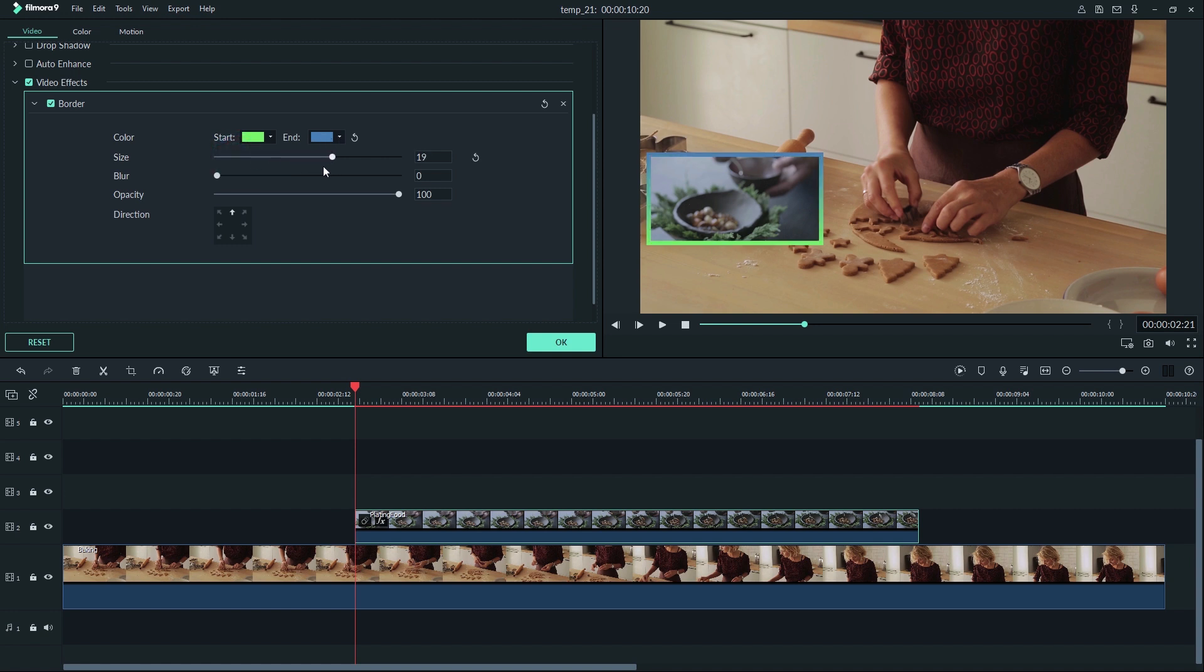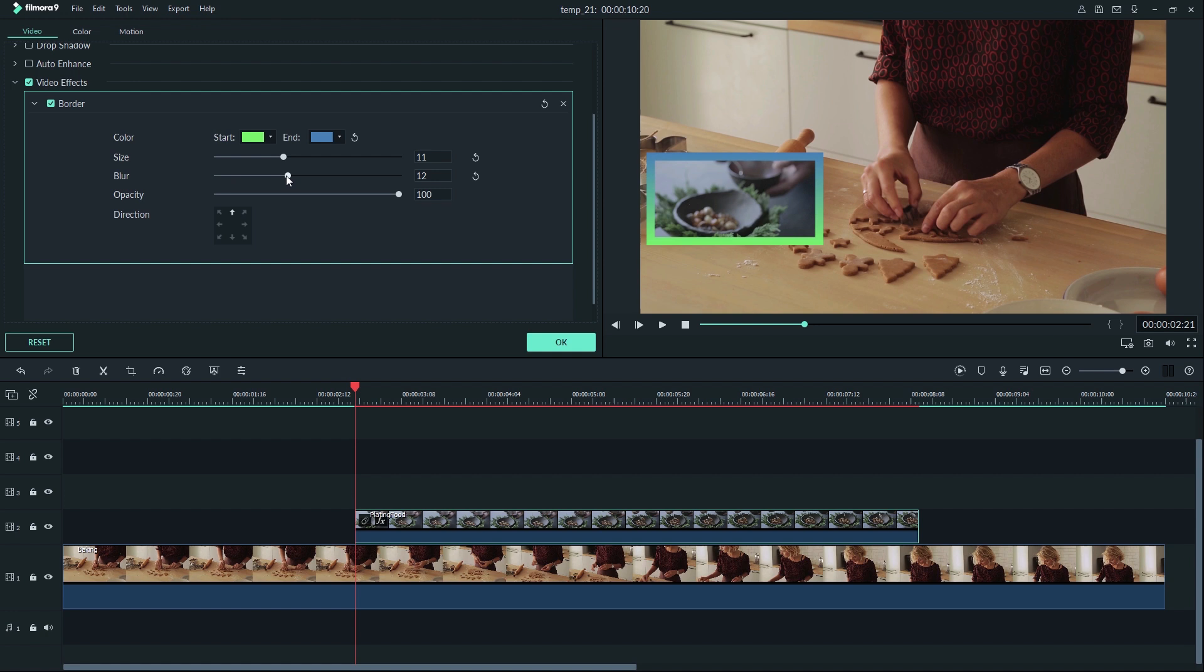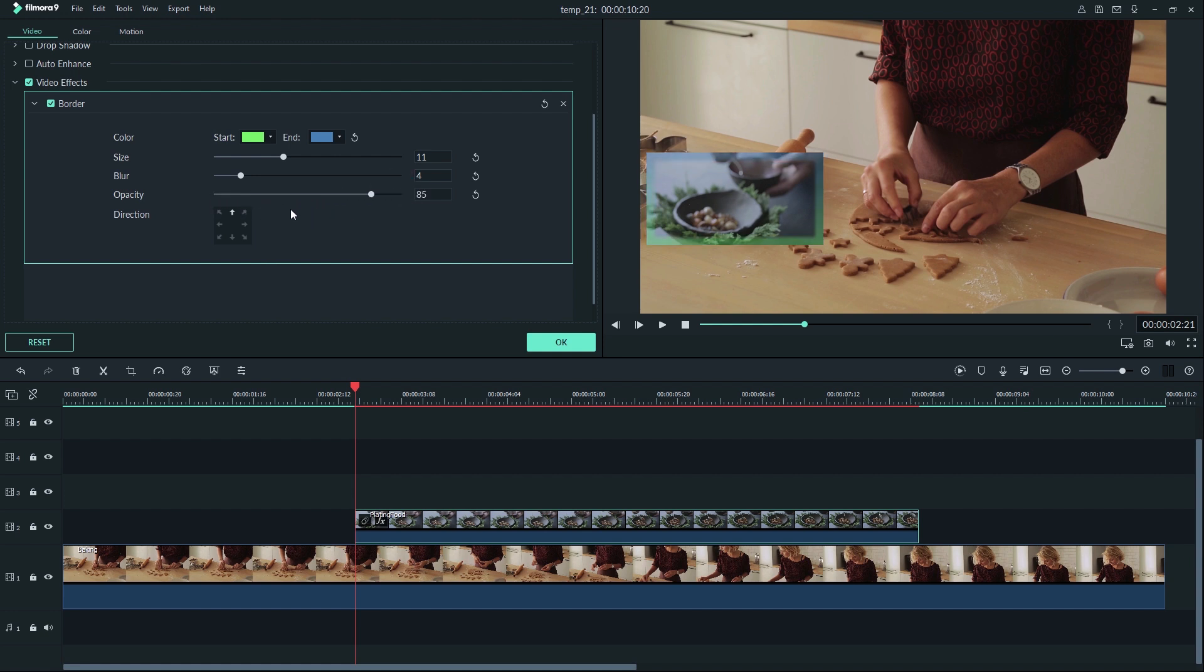The size slider will change the thickness of your border. The blur slider will let you soften the edge of your border, and the opacity slider allows you to make the border more transparent. Finally, the direction arrows allow you to choose how your gradient looks by changing its direction.